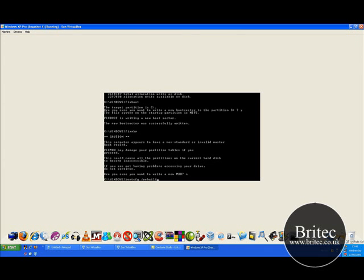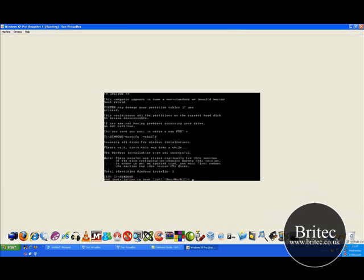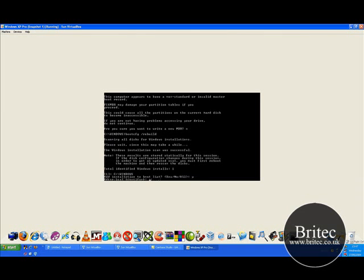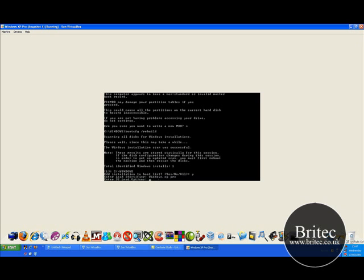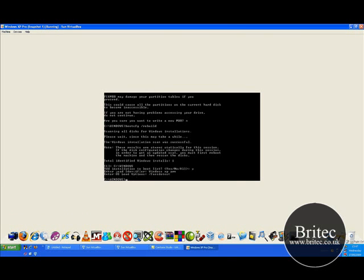So push the enter on that and it will rebuild the actual boot configuration. And it will say you sure. You go yes. Y for yes. And then it will ask for enter load identifier. And in that stage you will put windows xp pro or windows xp home. Push enter. And then you want to put in there fast detect full slash fast detect. Like so. And then push that in. And that's that done.